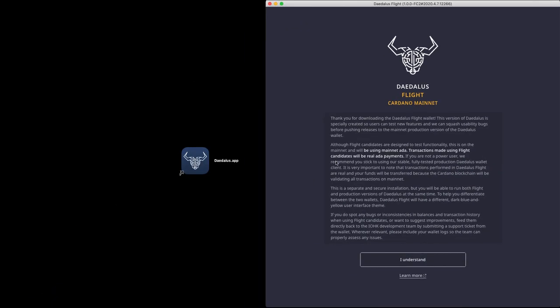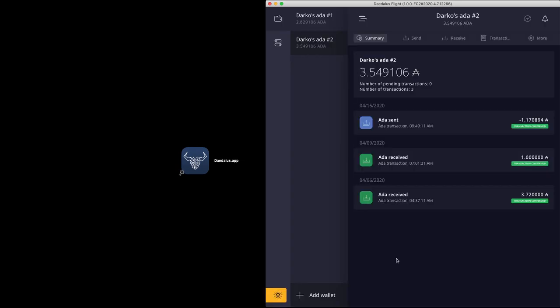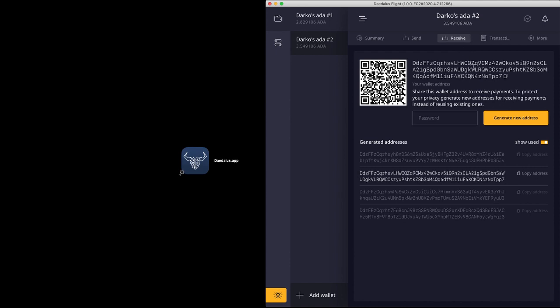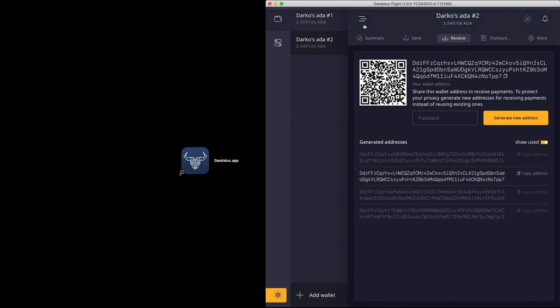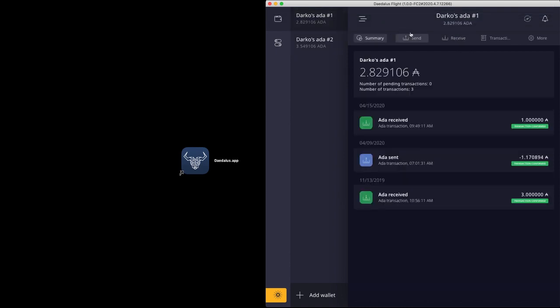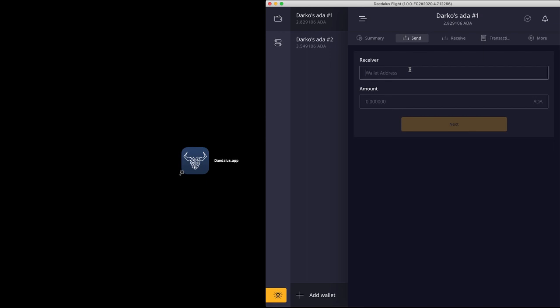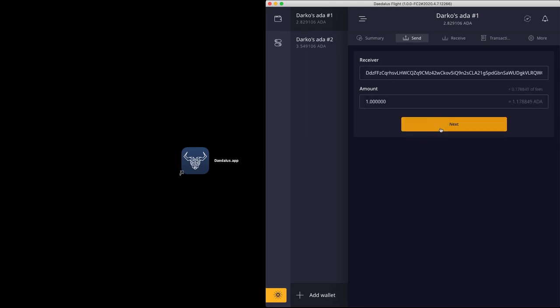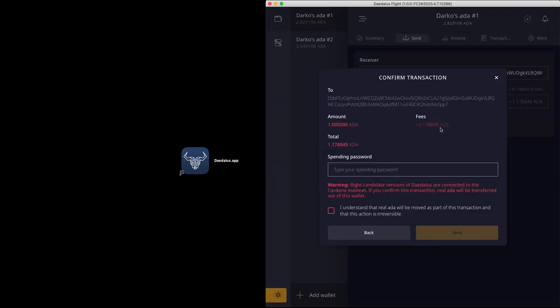Daedalus Flight is a real wallet that connects to Cardano Mainnet. This is important to note. Transactions made with Daedalus Flight are real ADA transactions. Daedalus Flight is safe to use because it's an entirely separate wallet installation that runs alongside the production version of Daedalus wallet, and you can use both at the same time.